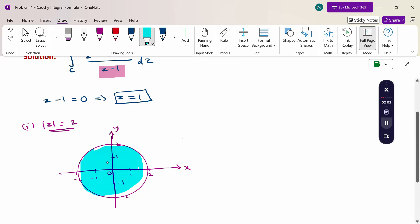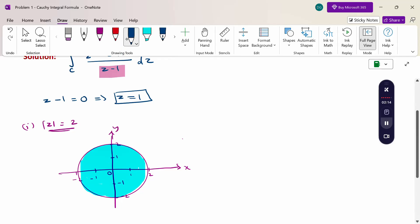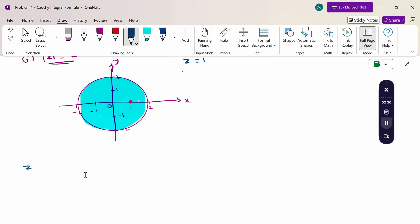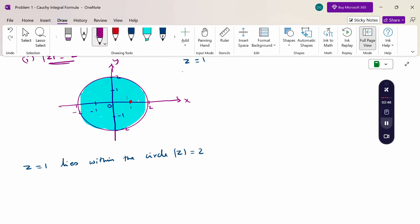Now check the singular point. The singular point z = 1 lies inside the circle |z| = 2. Therefore, we can apply the Cauchy integral formula, because we apply it only when the point lies within the circle. Otherwise, when the points are outside the circle, then using Cauchy's theorem, the value is 0.